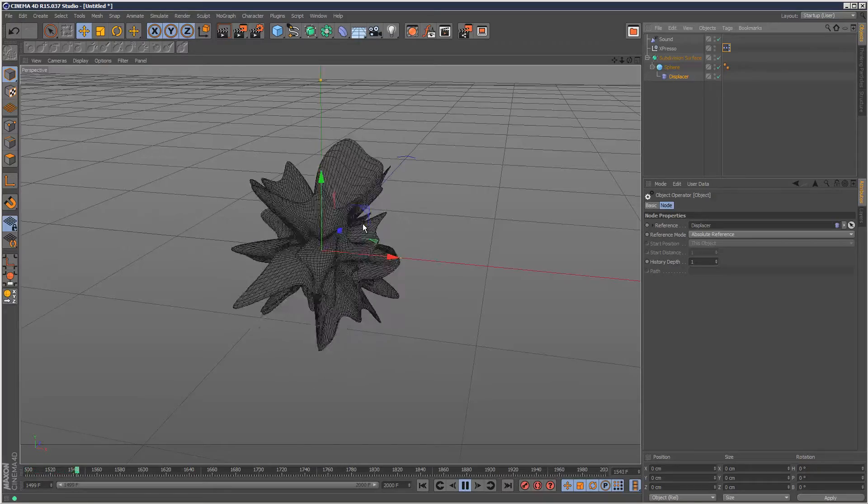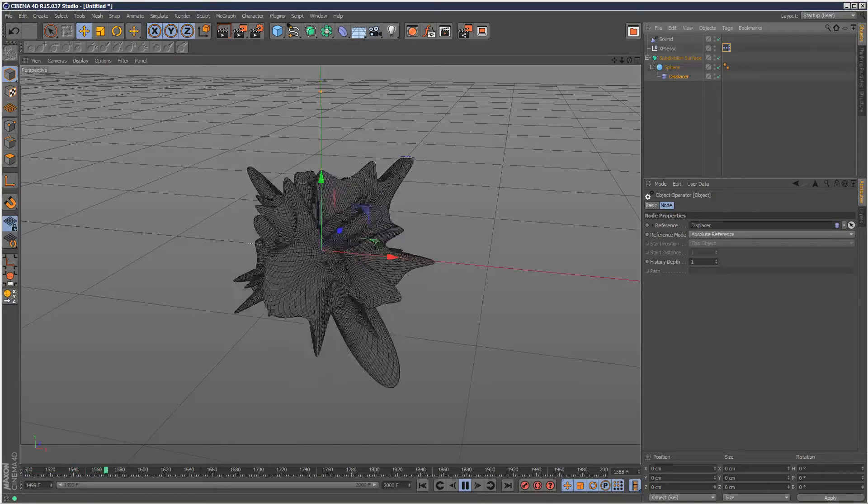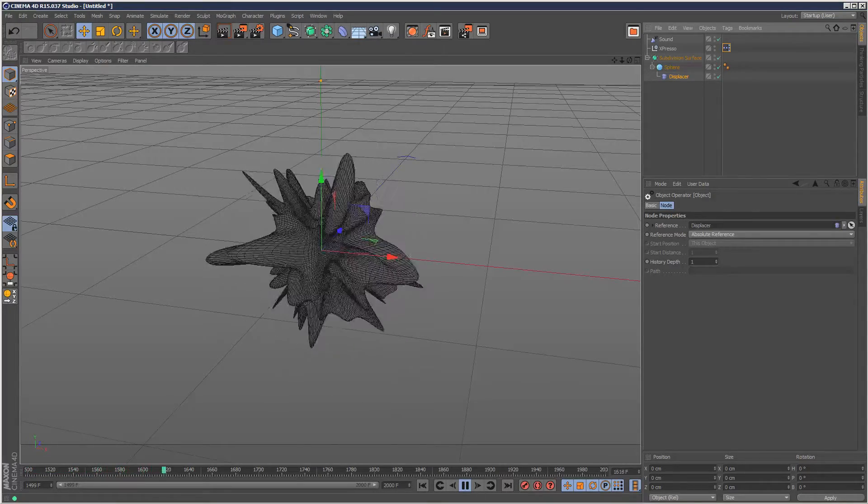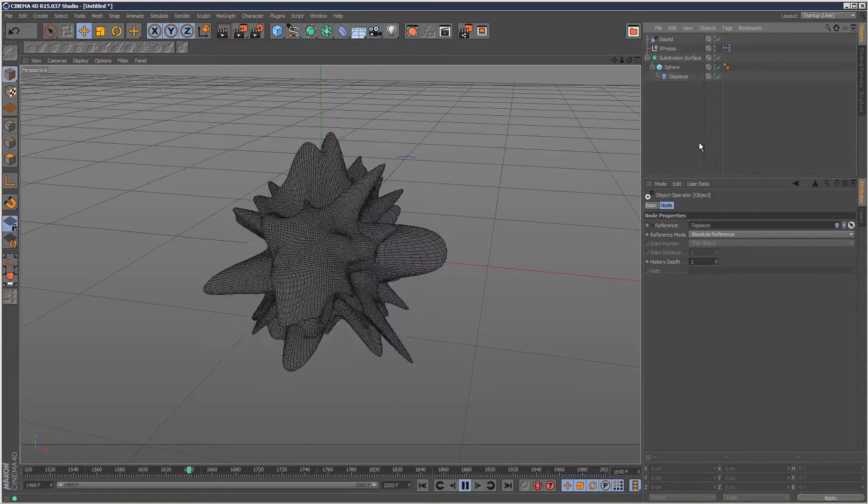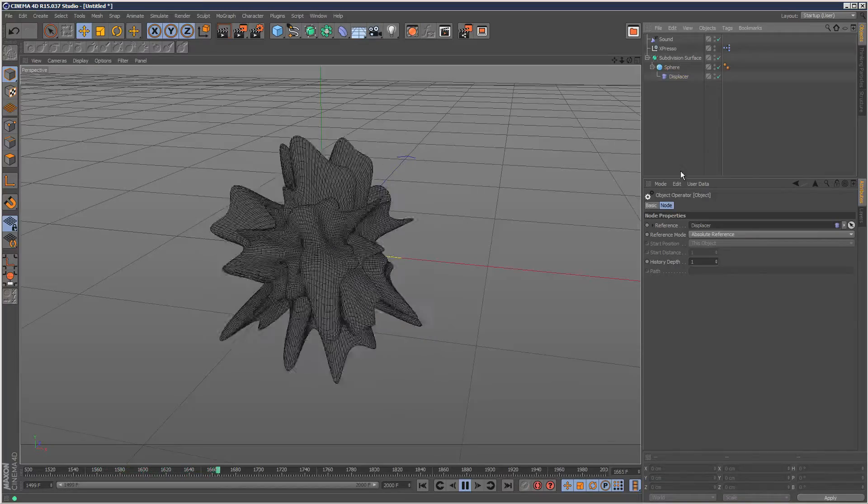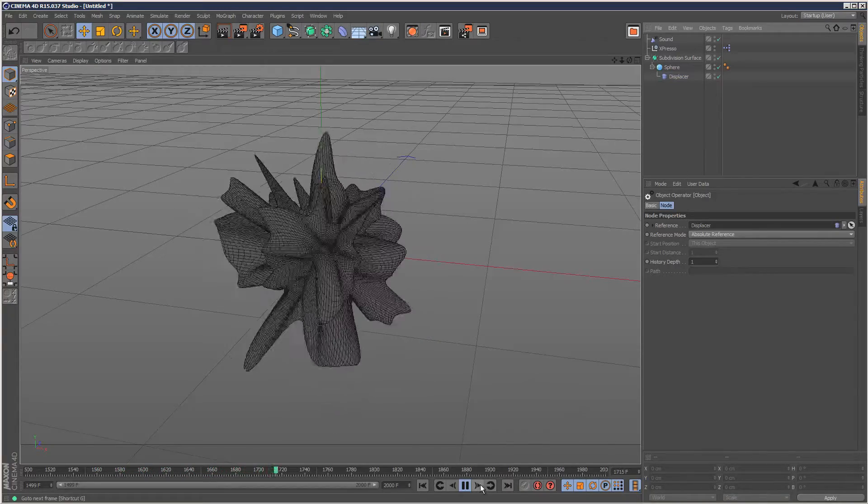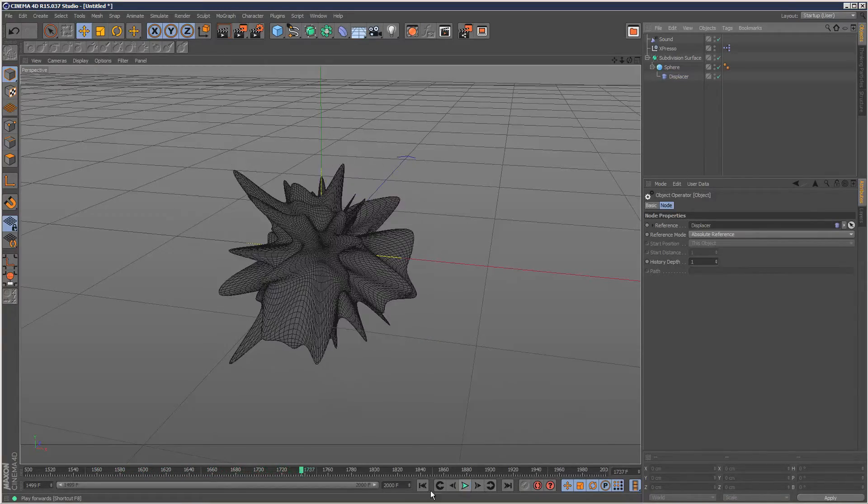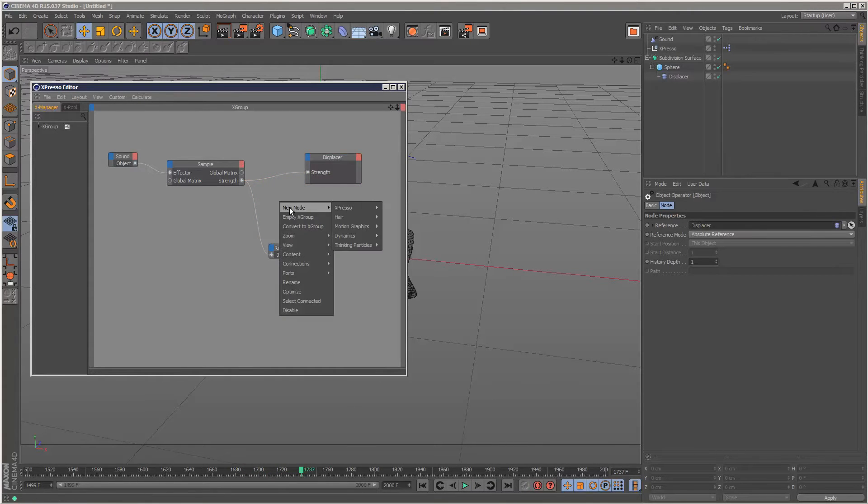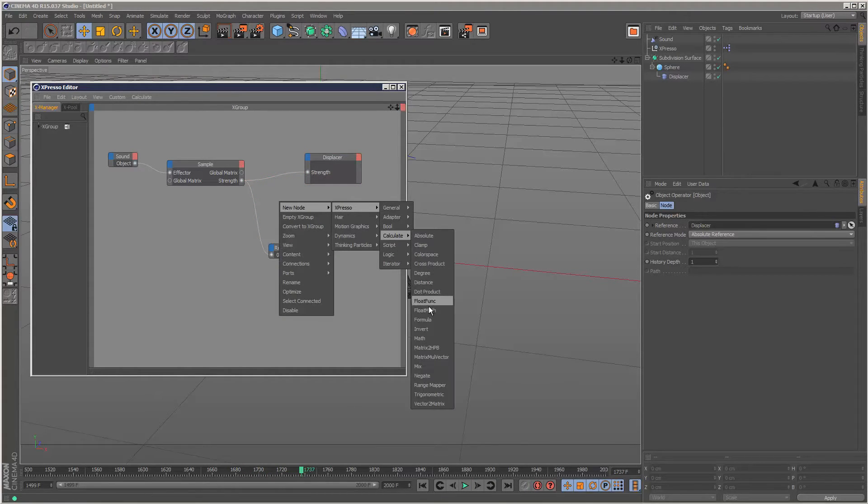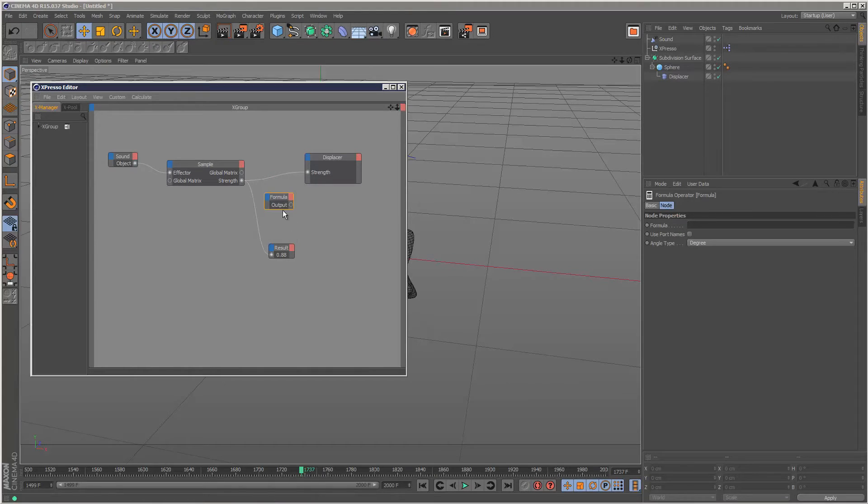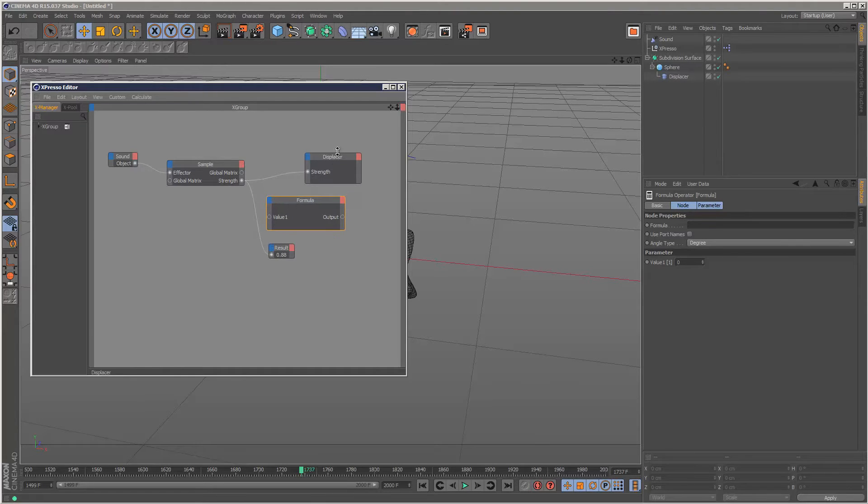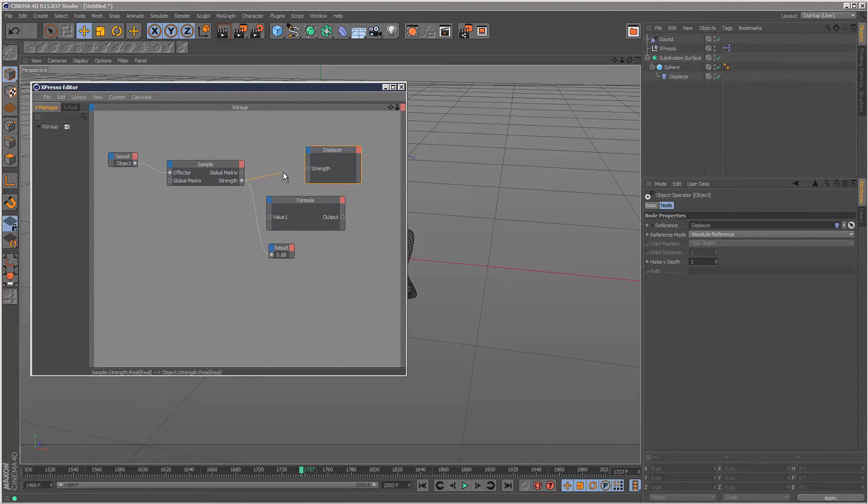You can see it vibrating with the music. Sometimes you might want to spice it up—you might not want to directly link. You can go to Calculate and add a Formula. Click on the blue section and choose a value.